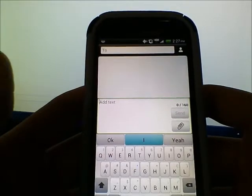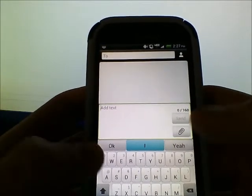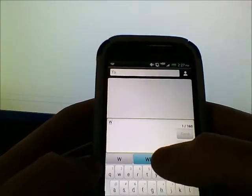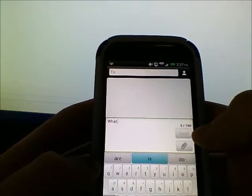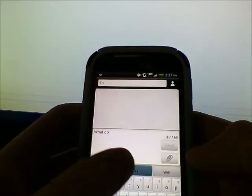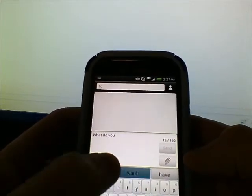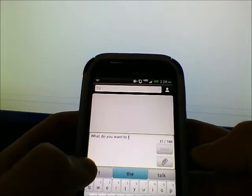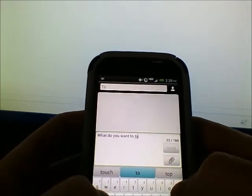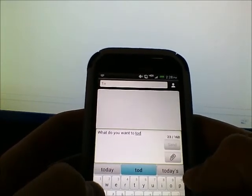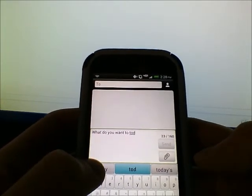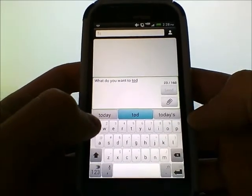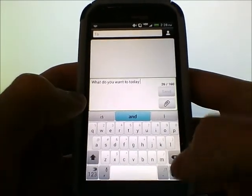So to start, if I want to text somebody 'what do you want to do today,' I type W and it's going to predict I want to type 'what,' and then it's just going to keep guessing my sentence. 'Today' isn't there so I type T and keep spelling it out until it shows up.